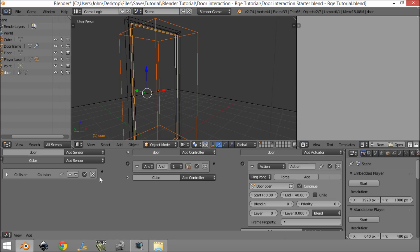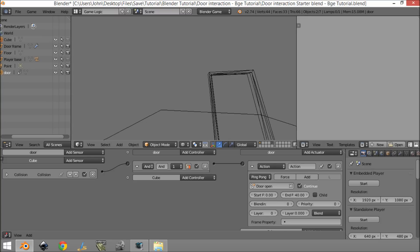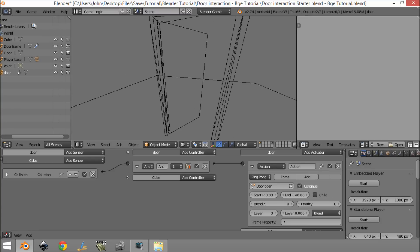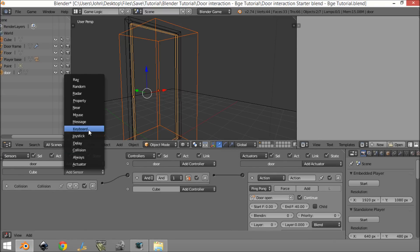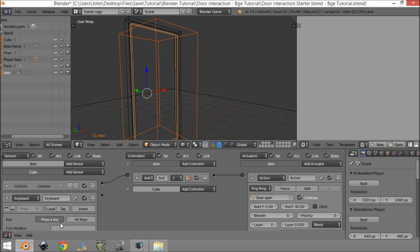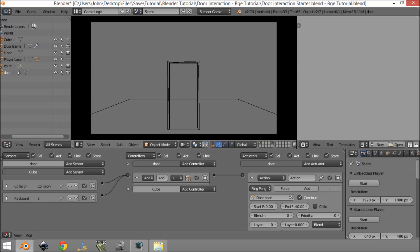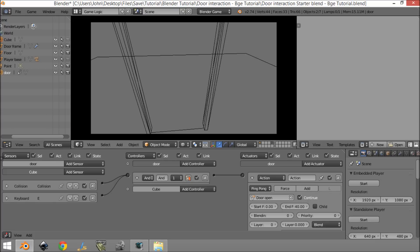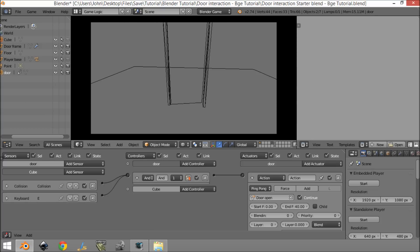We need to add an AND controller here and connect everything up. Then add a Keyboard sensor set to E and connect that in as well. Now if we go into camera view and walk close to the door and click E, it opens. Click E again and it closes.